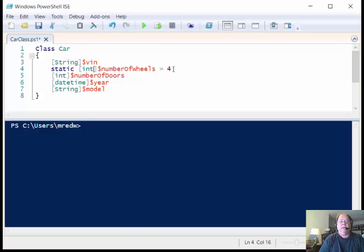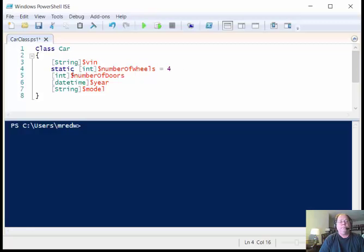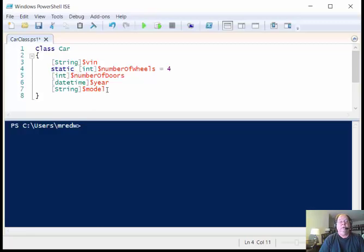So all cars have four classes regardless of what type of car it is. So I'm actually just making this as a static property. Now the way I make it a static property is I use the word static. And so there it is. So that's my static property.